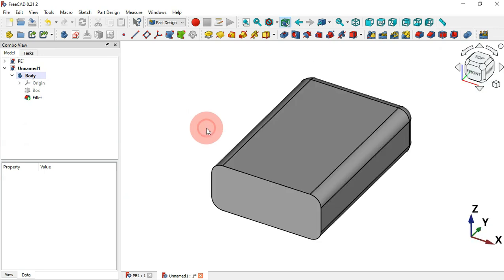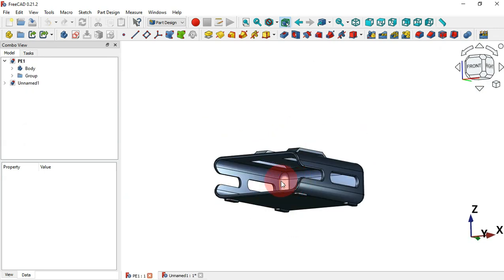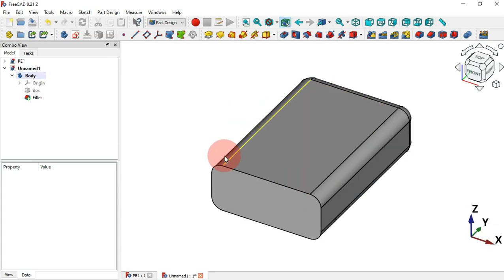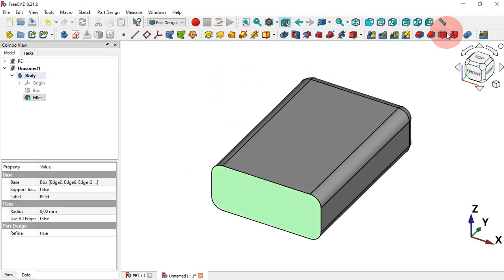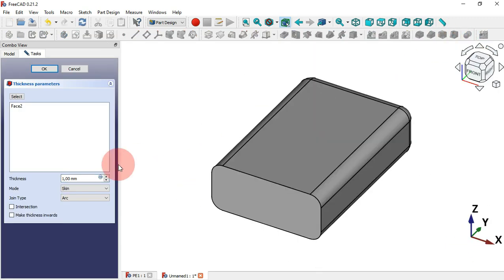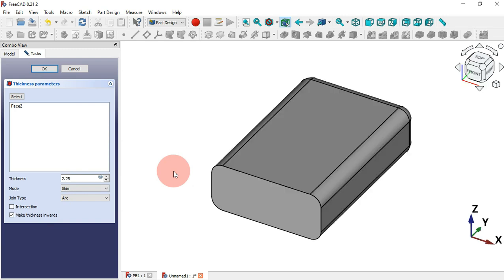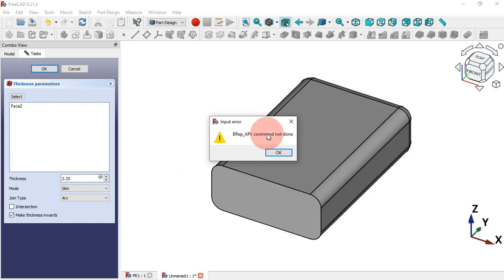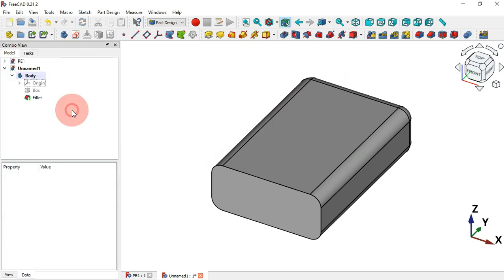The next step is to create the thickness on this box. Select the face and go to the Thickness tool — as you can see, nothing happens even if we change the thickness to 2.25 millimeters and make it inwards. If we click OK we get an input error. This is likely because we created the box using a primitive, so close and cancel this operation.